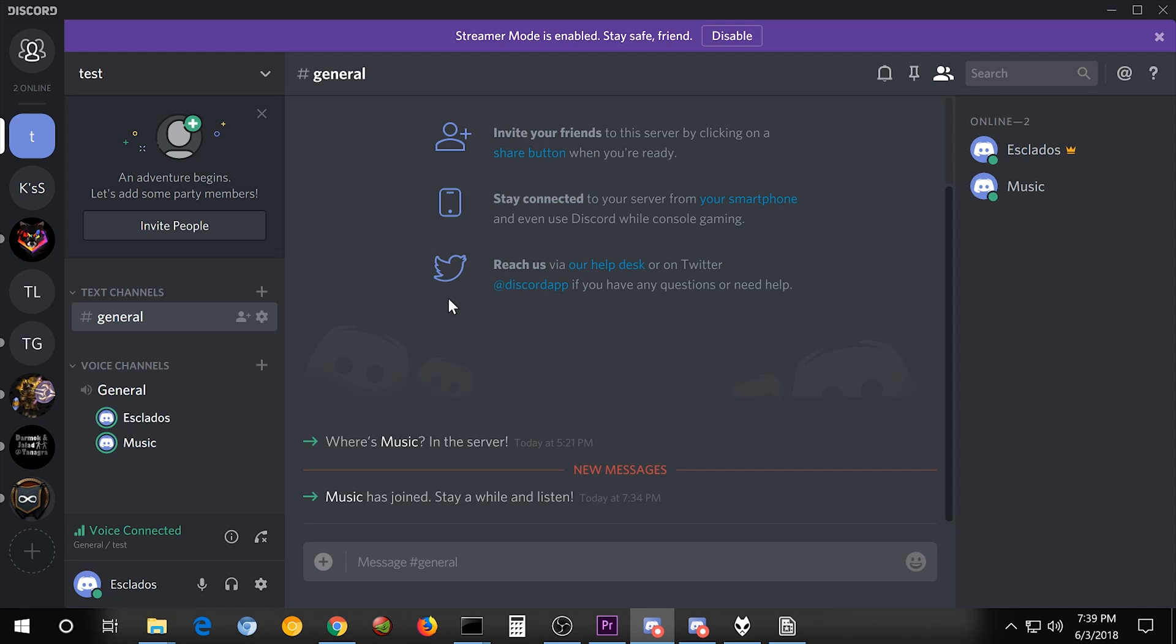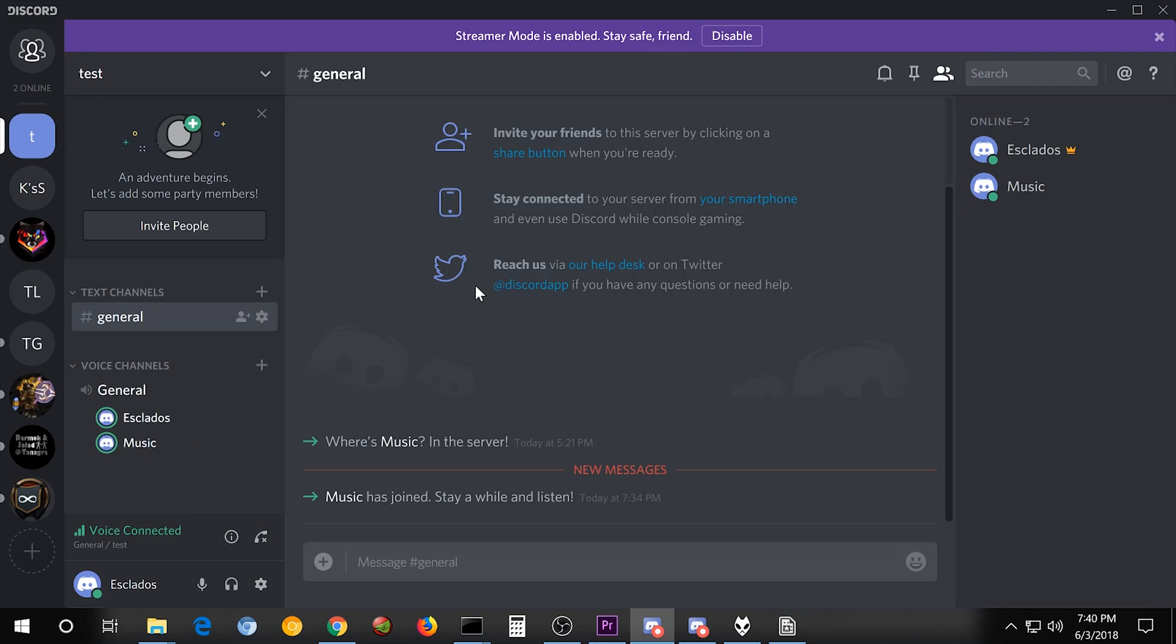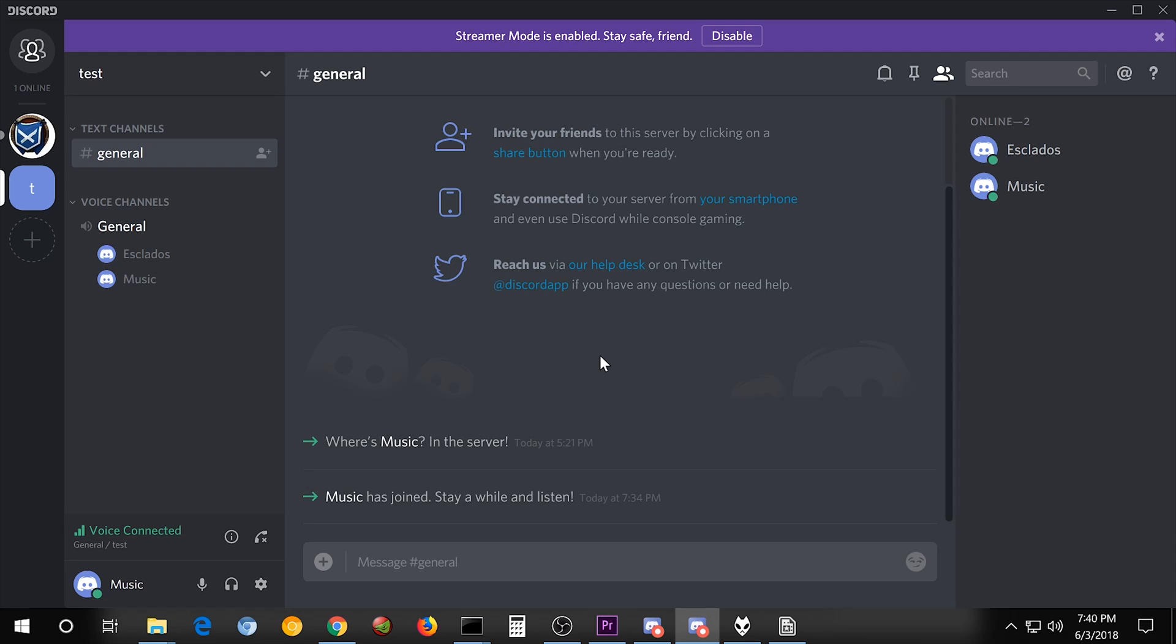And this works for Spotify. I haven't found anything that this doesn't work for, so if you find something that it doesn't work for, let me know. Hopefully that's going to answer all your questions, and let me know if it doesn't.